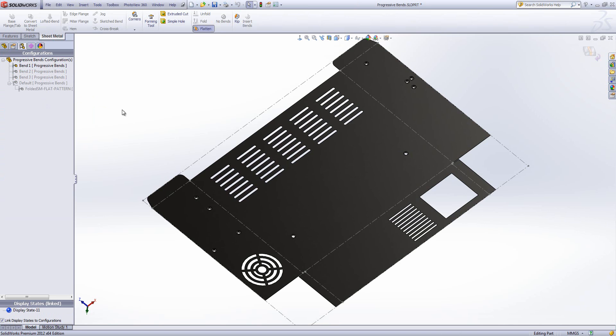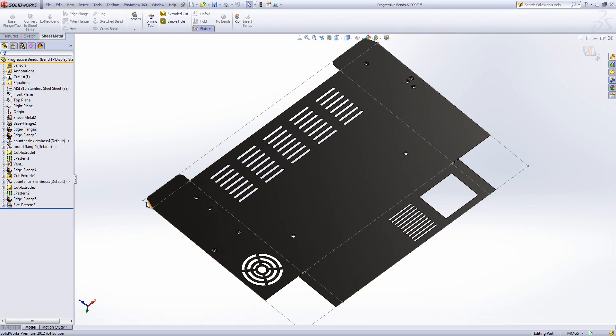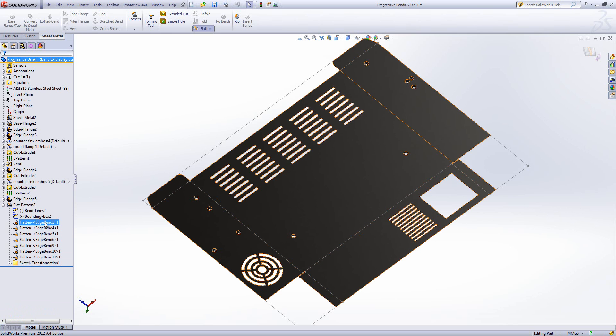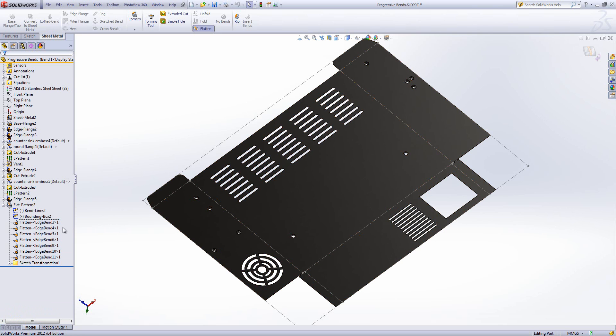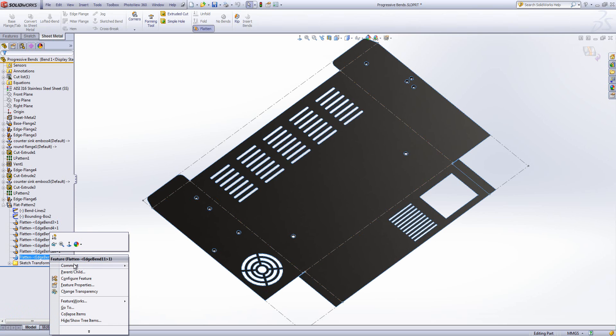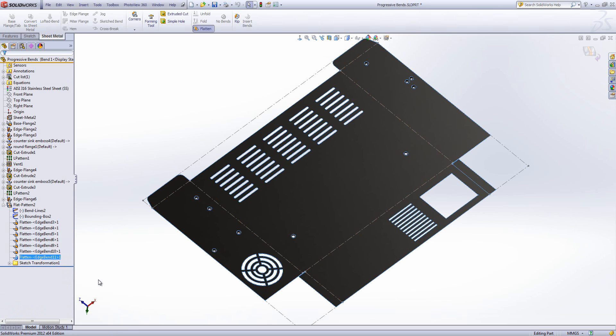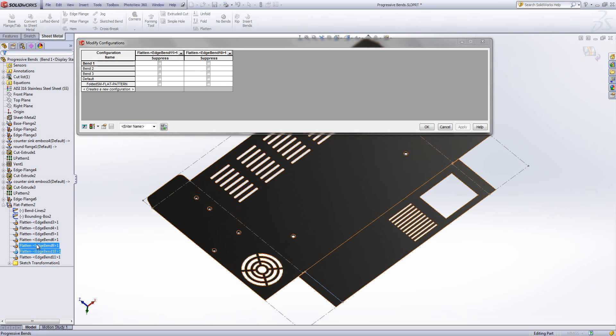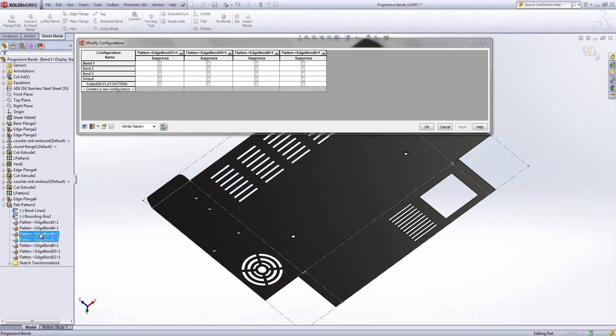You'll notice that I've got the flat pattern currently active because it makes it a lot easier for setting up these bent configurations. In order to start constructing the design I'm going to go to my flat pattern, expand it, and I want to bring up a design table to help me build these configurations. All I do is just right click and configure feature in order to do that. That will bring up a table which will allow me to add other bends into it just by double clicking. And I can add any features into this if I wanted to.